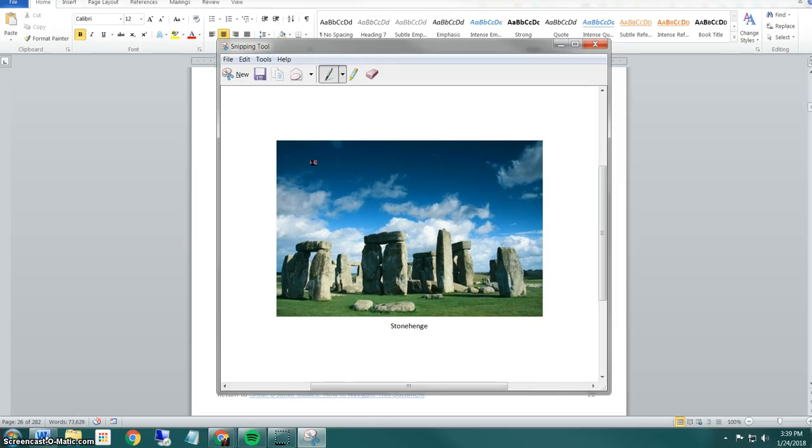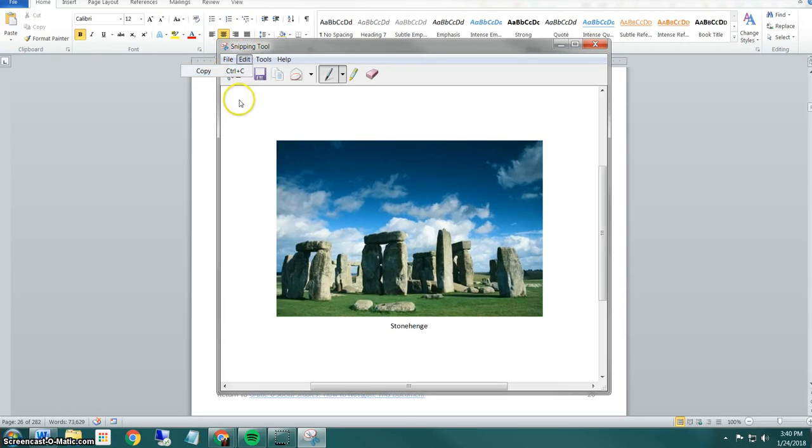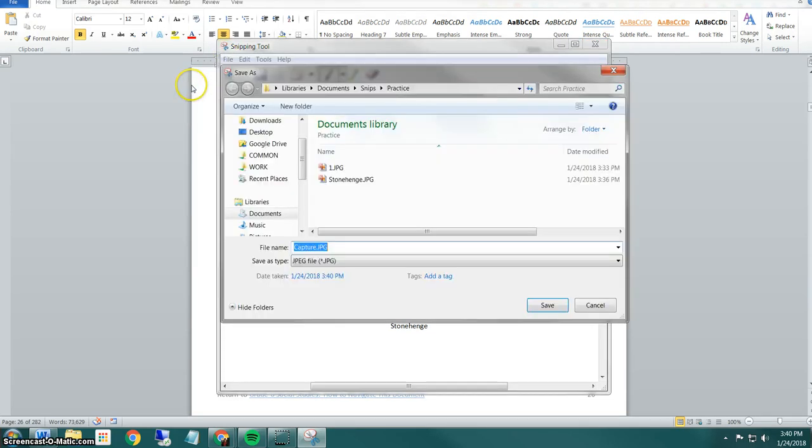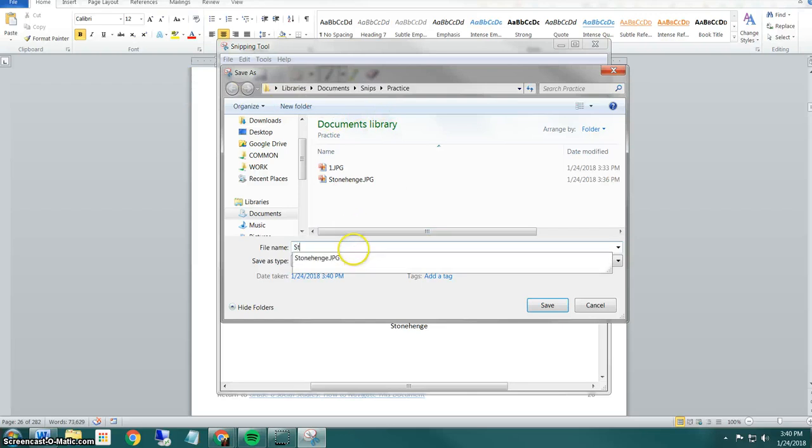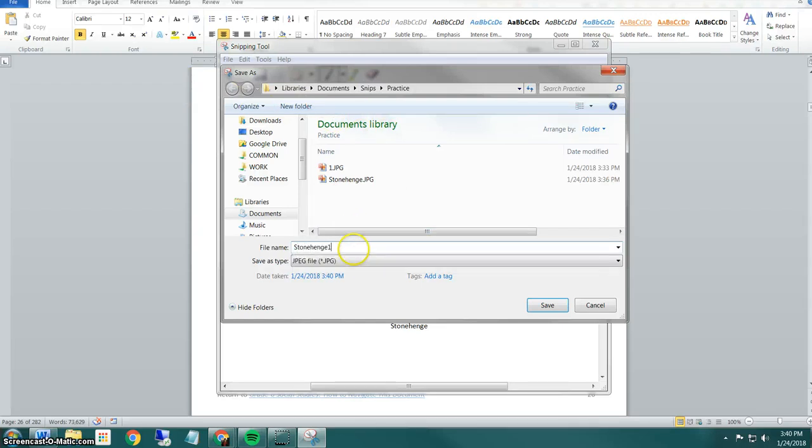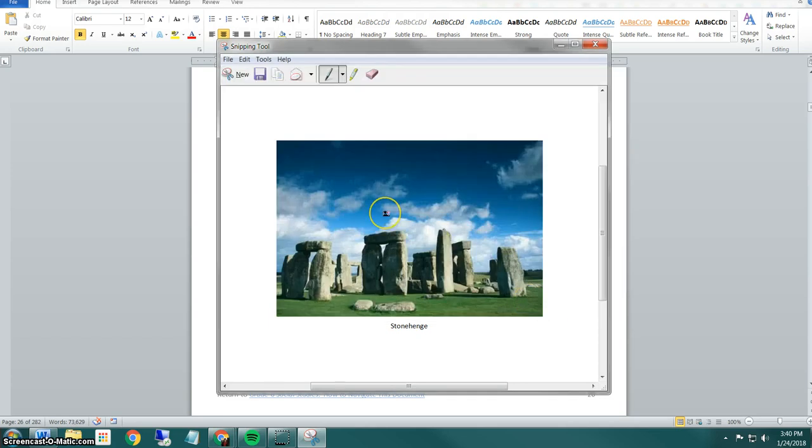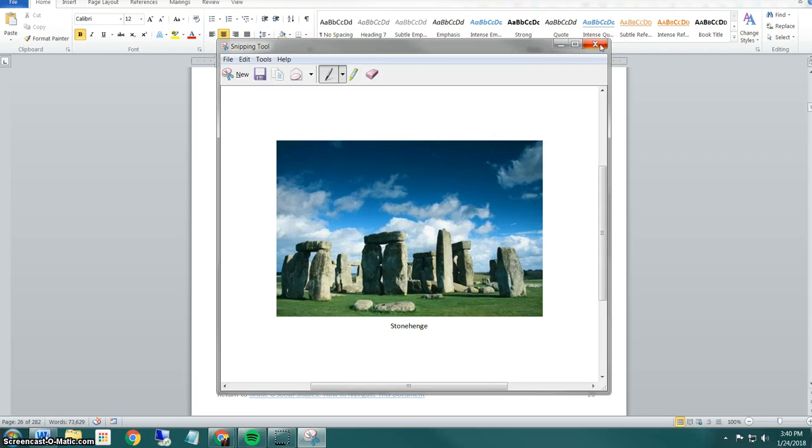From this window I can just go to edit and say copy and actually copy this image and paste it, but in order to get it into a form we have to save it. So you can also just save it and then you'll always have this snip saved. I'm going to go to file, save as, browse to whatever your location is. I'll call it Stonehenge and I'll say save. Once I've saved it I'm done with this window, I'm going to click my X to close it.